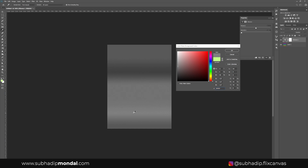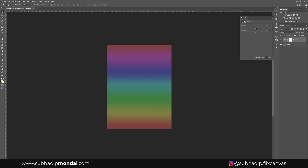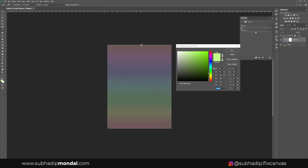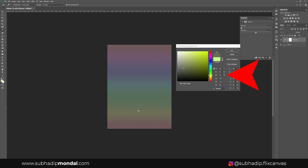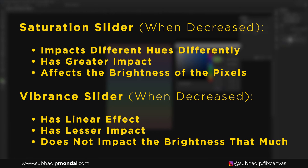Now let's see what impact the vibrance slider has. Resetting saturation and decreasing vibrance to minus 100, we can already see it's unable to turn all pixels to black and white. Checking with the color picker, the vibrance slider has a consistent effect on all pixels regardless of hue — saturation is in the 20-22% range and brightness in the 43-44% range. When brightness is below 100%, vibrance has a small but consistent impact on brightness, and also less impact on saturation compared to the saturation slider.